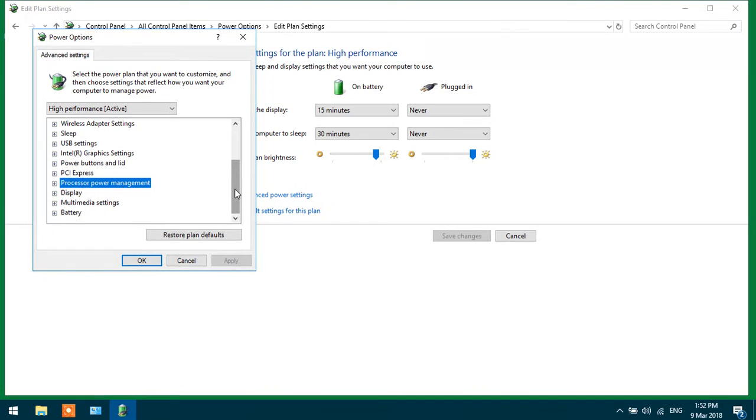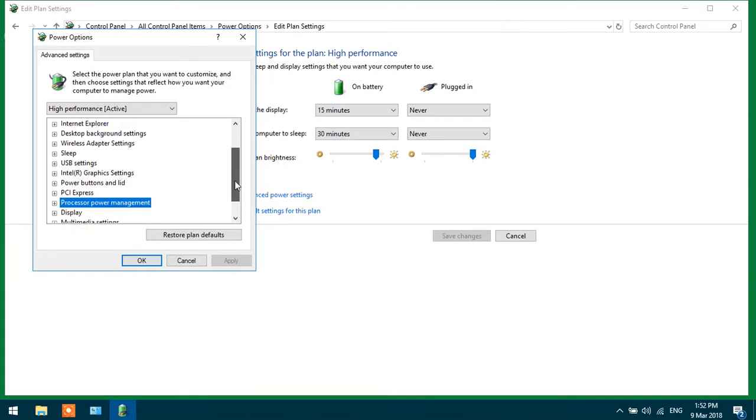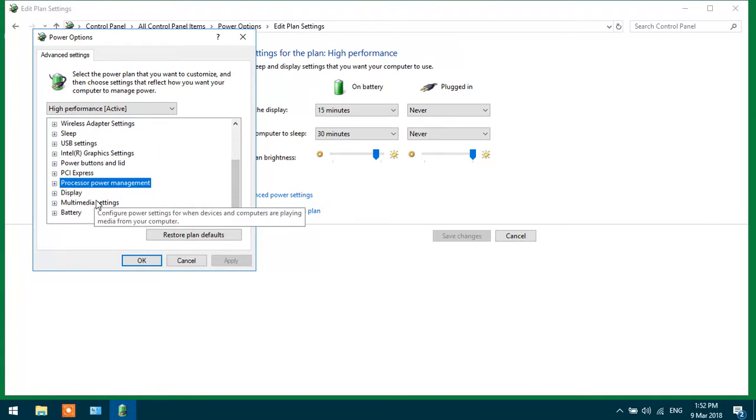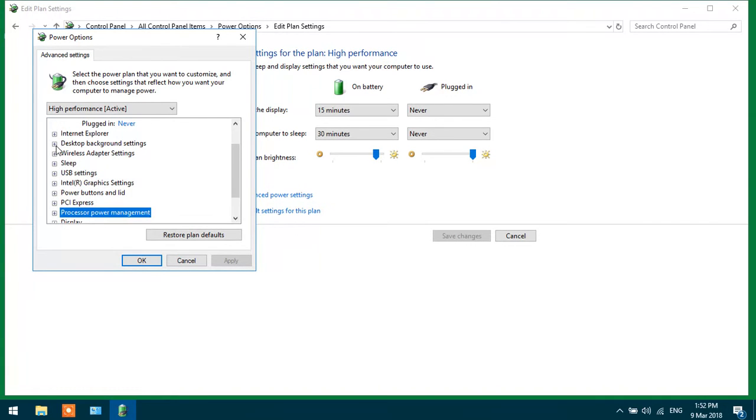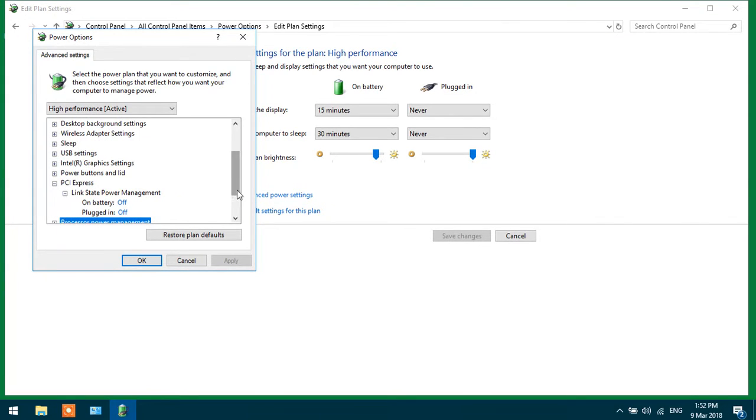Honestly, I have done a lot of research, but this one will be the best solution ever. Go to PCI Express link state power management and turn it off.